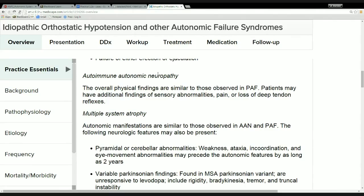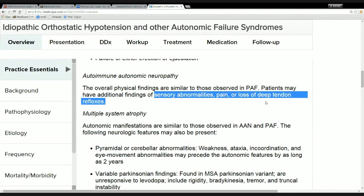Then the next one is autoimmune autonomic neuropathy. Again, it says it's similar to what's above, but then it also says there will be additional findings of sensory abnormalities, pain, and loss of deep tendon reflexes. How can we rule that out? They're more neurological findings. So we can rule this out for the same reason — his lack of neurological symptoms conveniently rules both of those out.